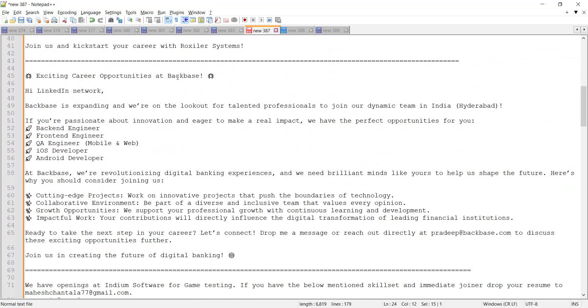You need to send your CV—you can search for Backbase on LinkedIn as well as on Google, and this is the email address where you have to send your CV.